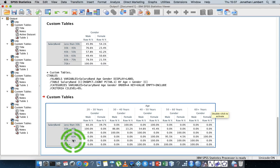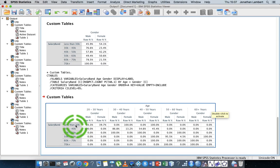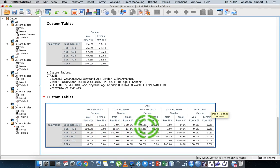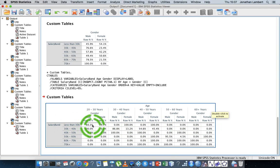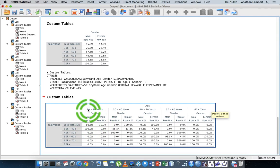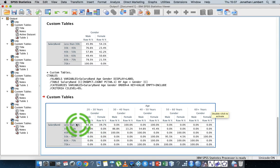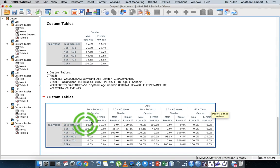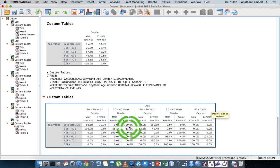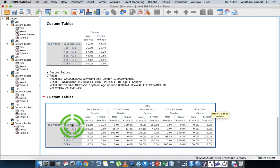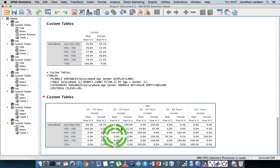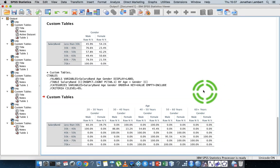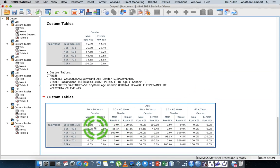We've done the count within rows, so these percentages are about how many males and females in the 20 to 30 category earn less than 20,000, how many males and females in the 30 to 40 years category earn less than 20,000, and so on and so forth. It's getting a bit more complicated there, and we can add in more and more variables.